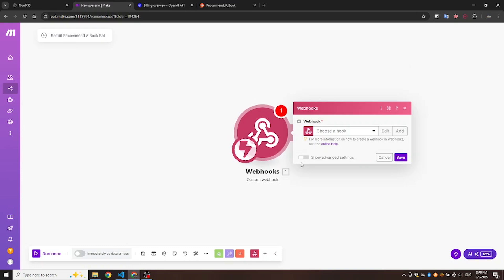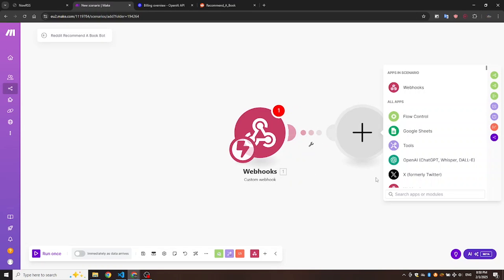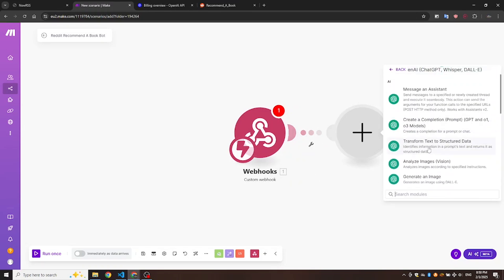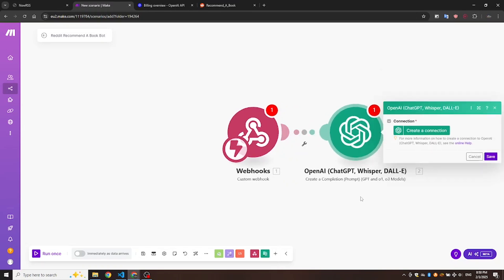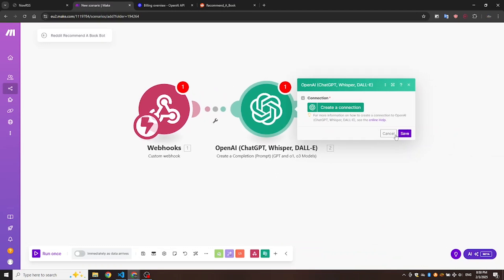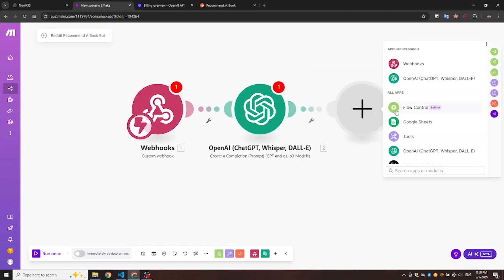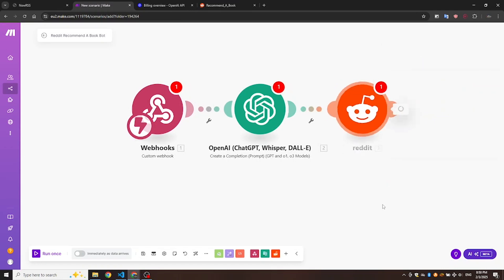One, Webhook module. This will trigger the sequence every time there is a new post. Two, ChatGPT module. We'll use this to generate the comments based on the text we get from the Webhook data. Three, Reddit module. This module will post the comments we generate from ChatGPT. Let's complete the setup of these modules.